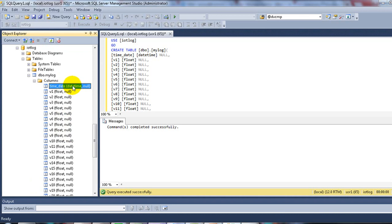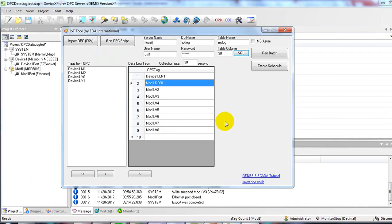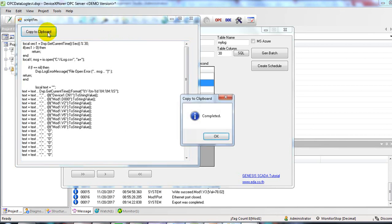Get back to IoT framework. Now create the OPC script. Click on Gen OPC script, and then copy to the clipboard. And click OK.